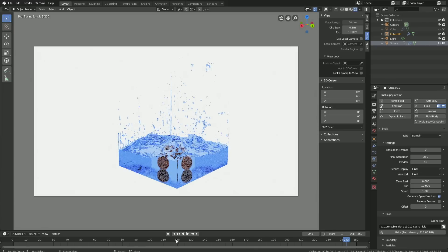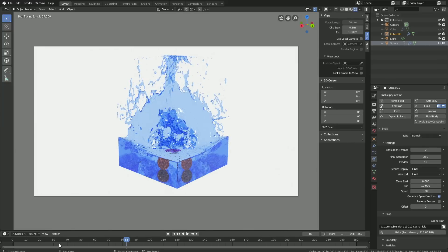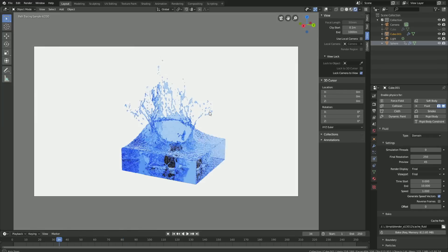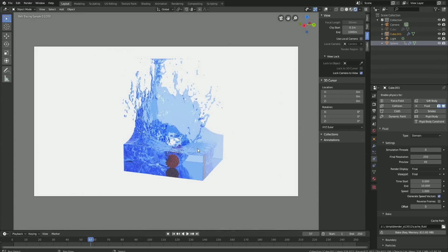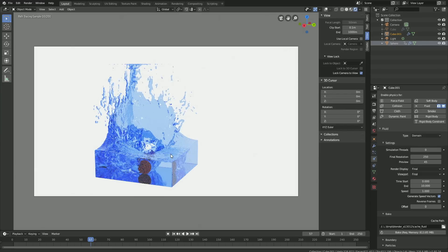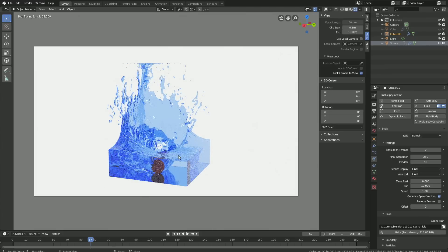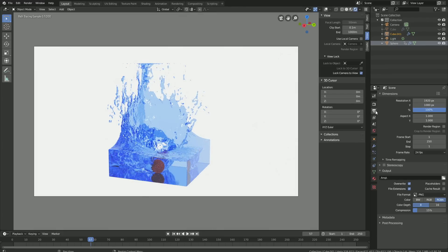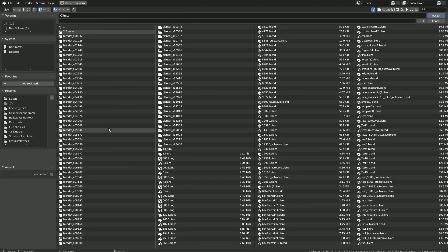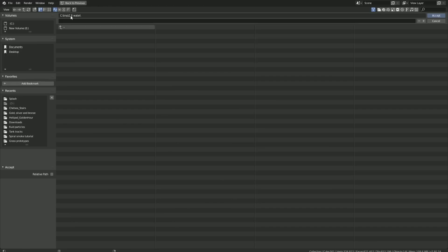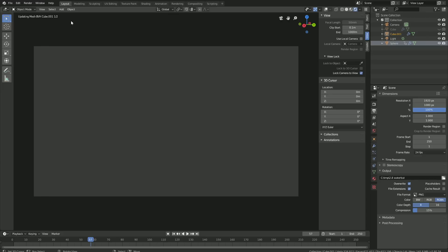Right now it looks like we have two balls, so I'm just going to rotate the camera a bit — lock camera to view. The next step is to go into the output settings so that we can choose the folder for the final animation. Go to Outputs, select a folder, create a new folder somewhere on your computer, give it a name, select the folder, and then give the animation a name. Click Enter.